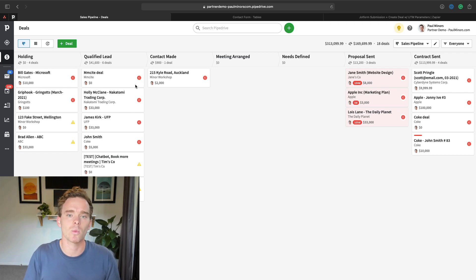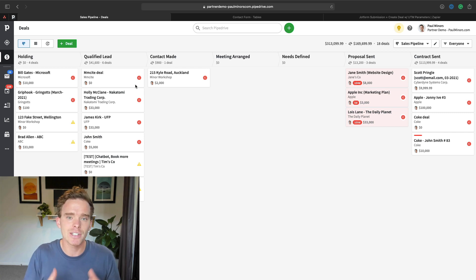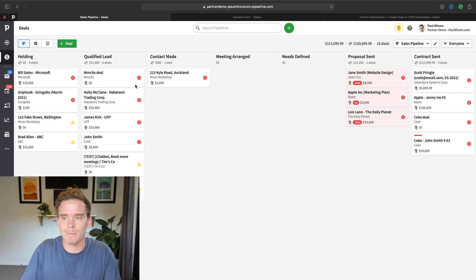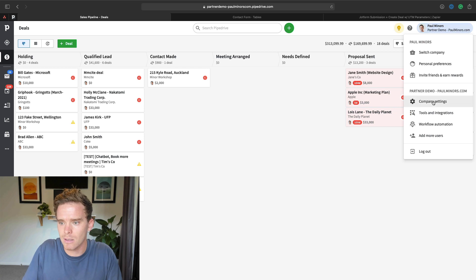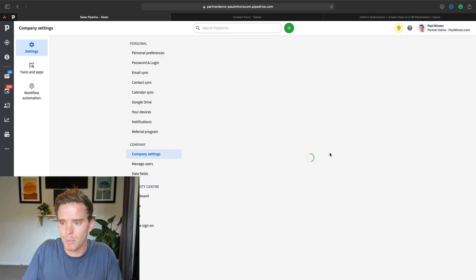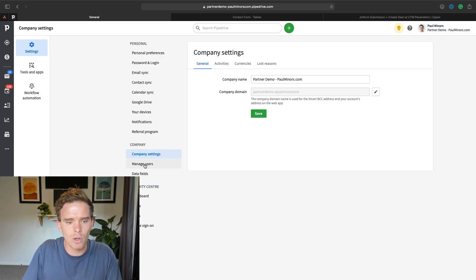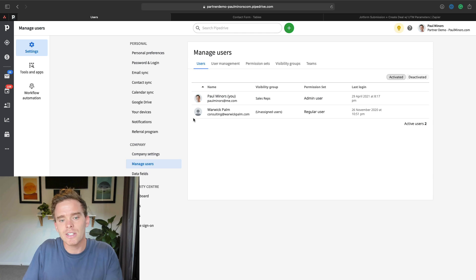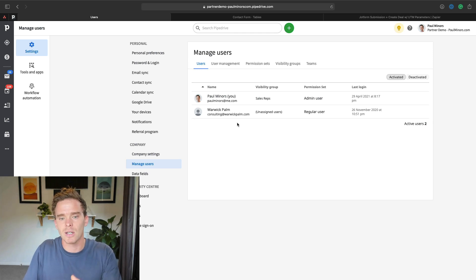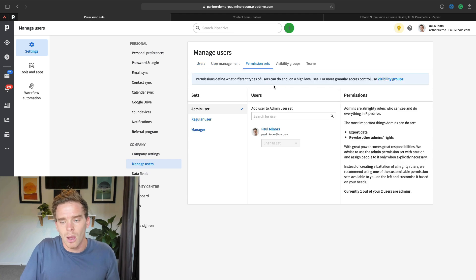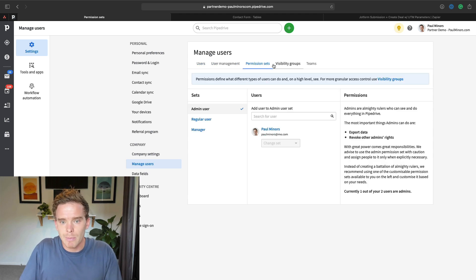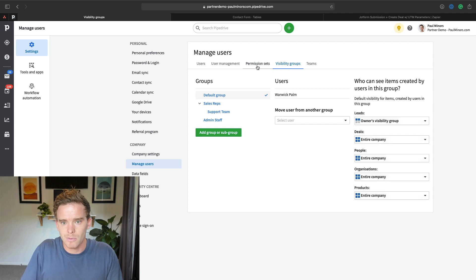So let's get into this video. The first thing you're going to want to do is review the permissions and visibility settings in your account. So where we do that is under the company settings. If you go to manage users, this is where you can send the invite to your salesperson. Now, before you do that, I would check the visibility, the permission sets and the visibility groups.